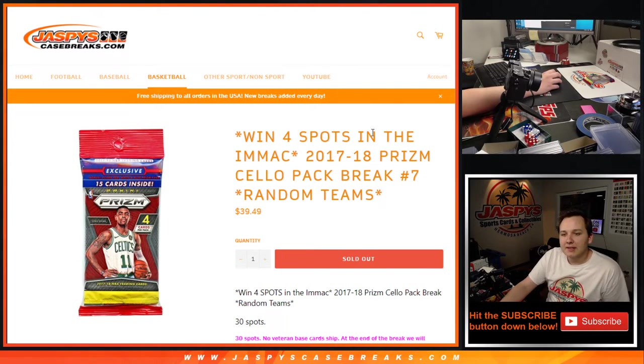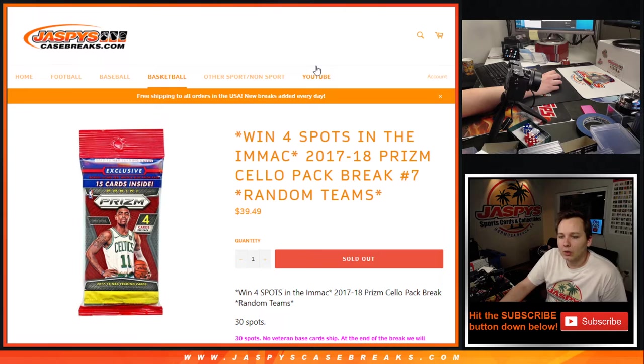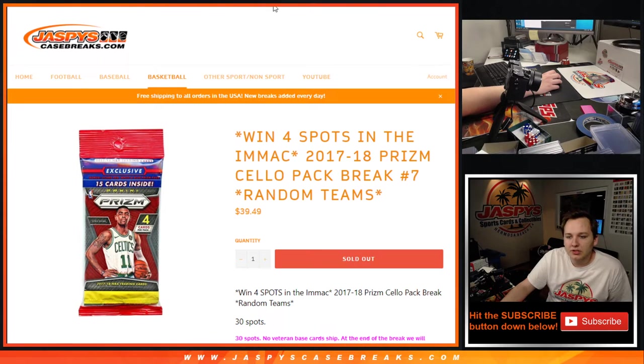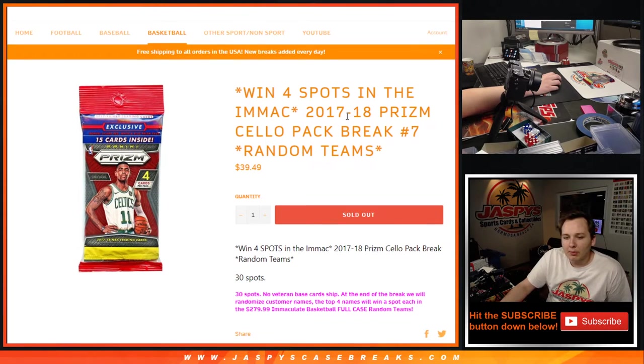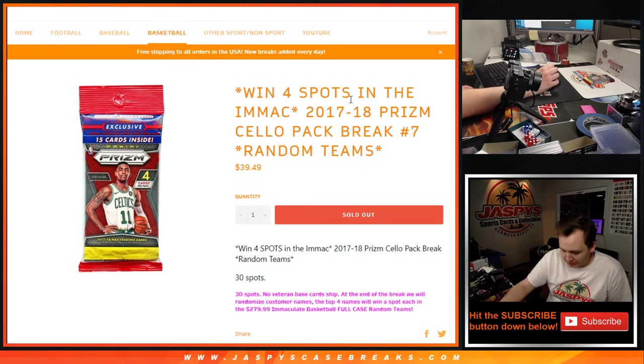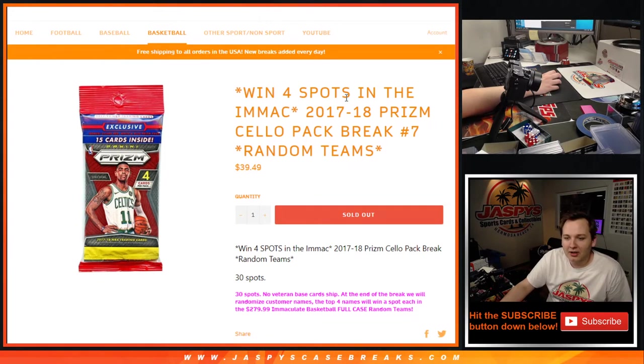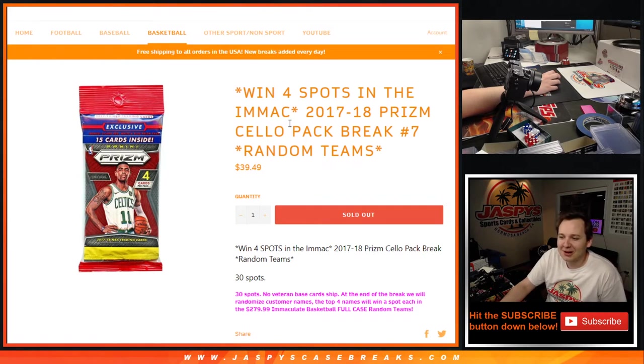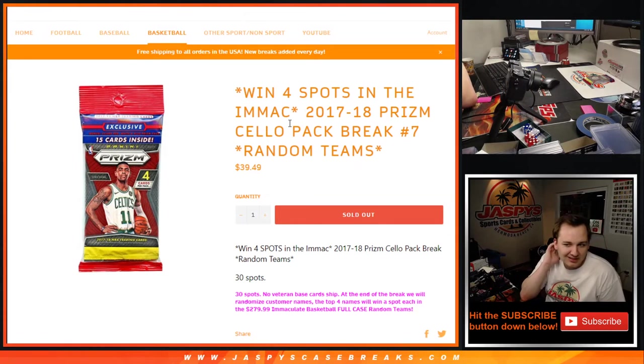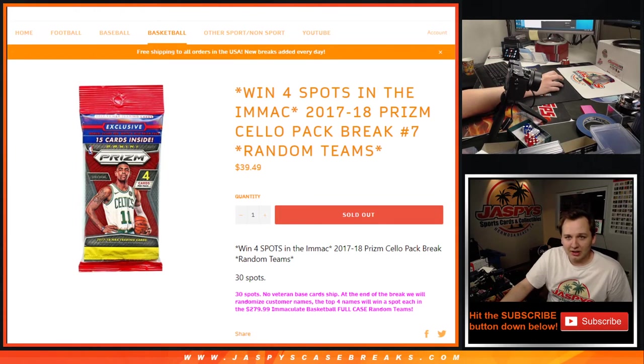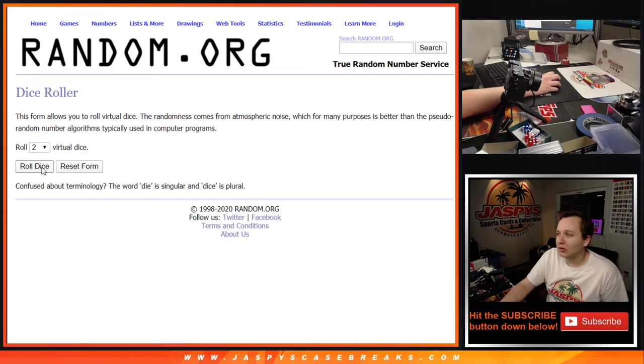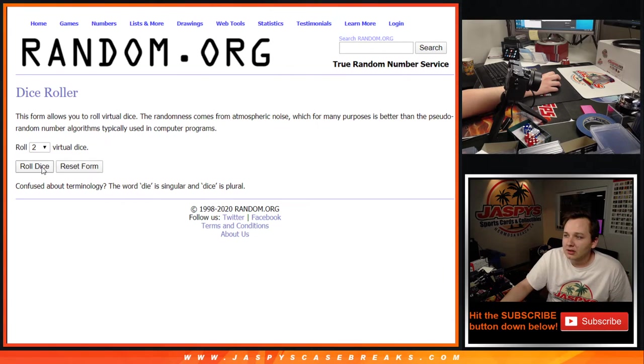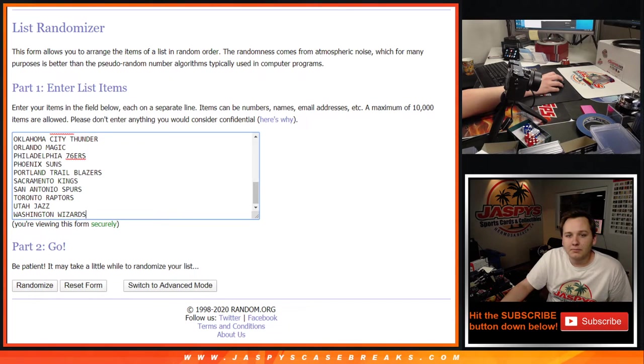What's going on everybody, this is 17-18 Prizm Cello Pack number 7, random teams. Remember we're doing the break first, randomize all 30 teams, and then at the very end of the break we'll randomize all 30 customer names. The top four will win a spot each in the Immaculate Basketball breaking tomorrow.